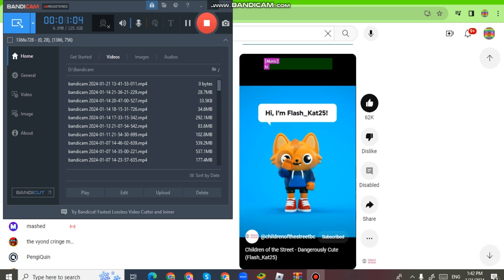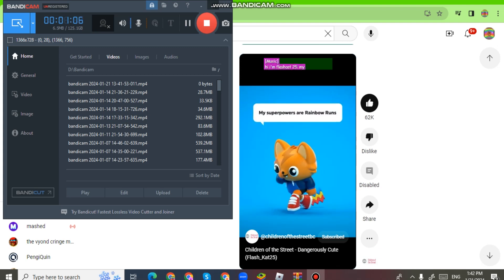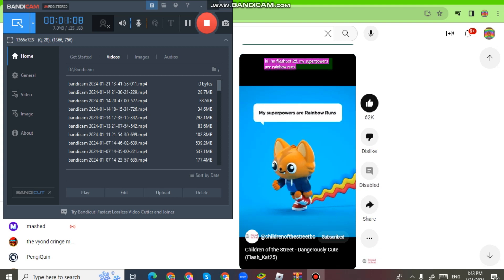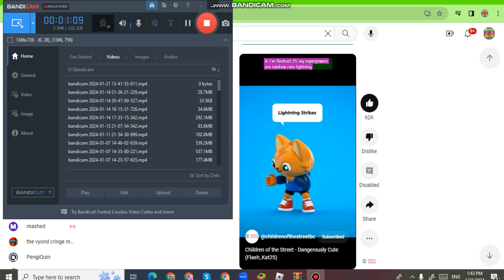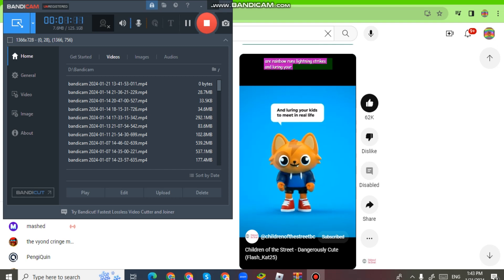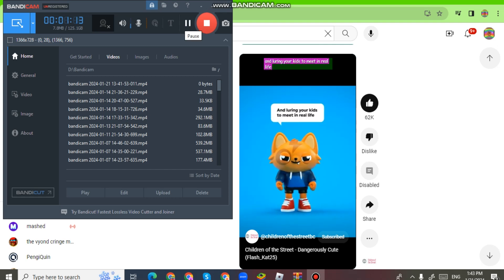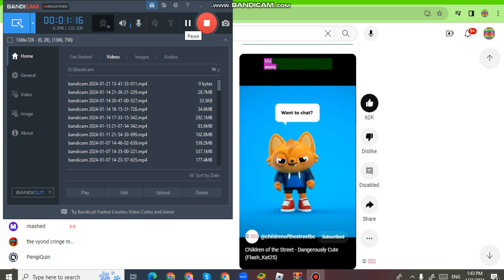Hi, I'm FlashCat25. My superpowers are rainbow runs, lightning strikes, and luring your kids to meet in real life. Wanna chat?